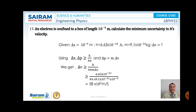Problem number 13. An electron is confined to a box of length 10⁻⁹ meter. Calculate the minimum uncertainty in its velocity. The value of delta x is given as 10⁻⁹ meter, h is 6.63 × 10⁻³⁴ joule second, and m is 9.1 × 10⁻³¹ kg. What is delta v — the uncertainty in the velocity? According to the Heisenberg uncertainty principle, delta x times delta p is greater than or equal to h by 4 pi.